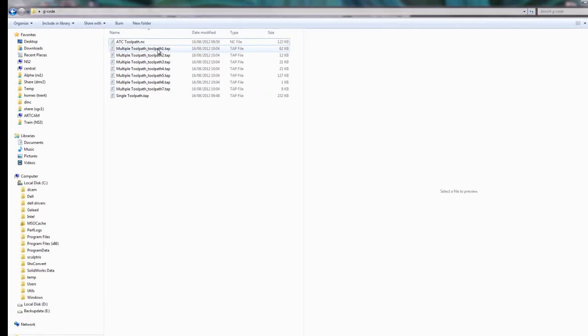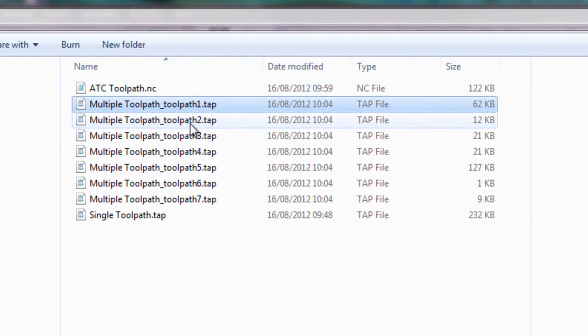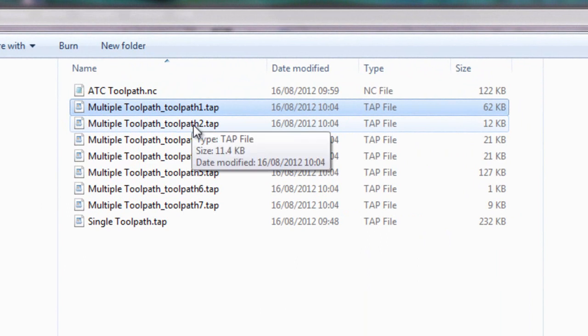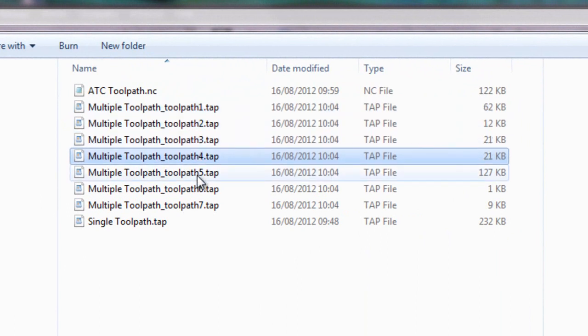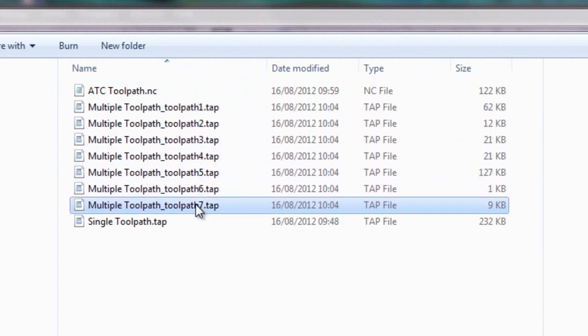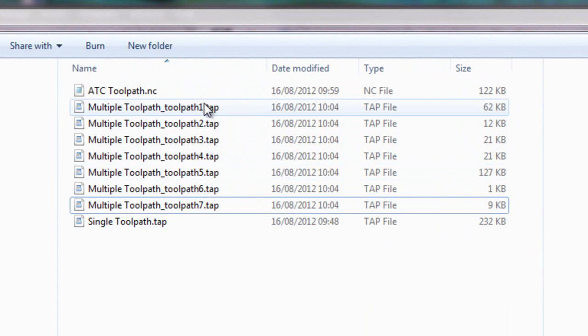here you can see that this has saved multiple toolpaths 1, 2, 3, 4, 5, 6, 7. So I've got all of the different toolpaths saved within there.